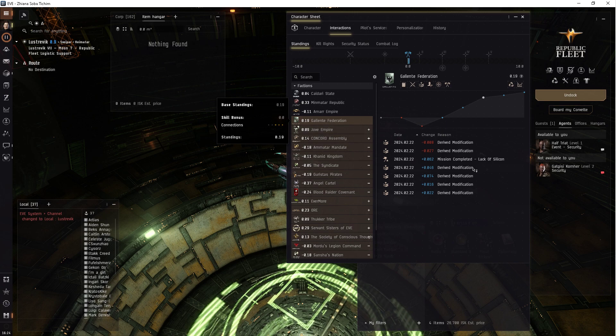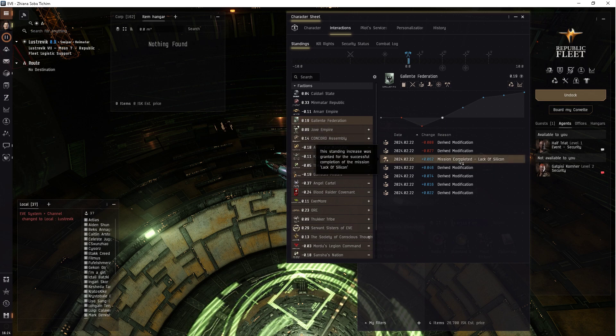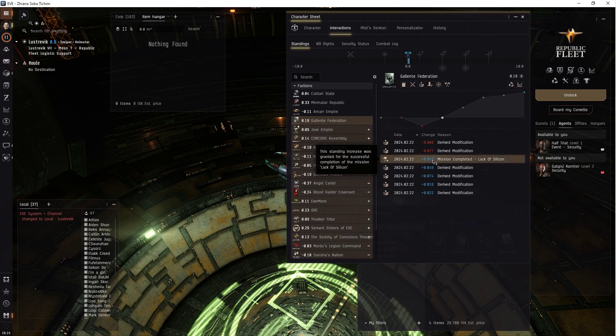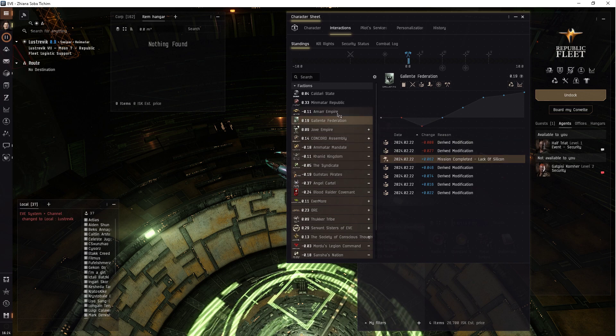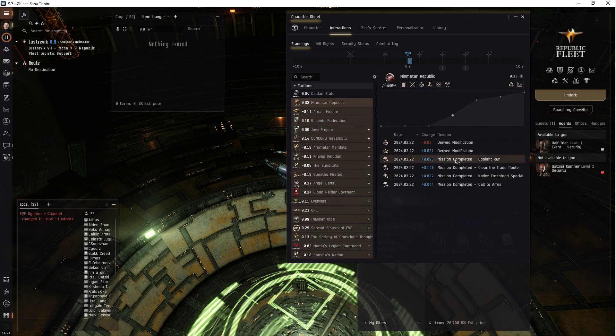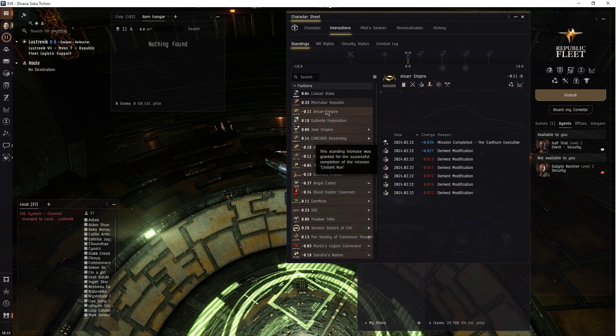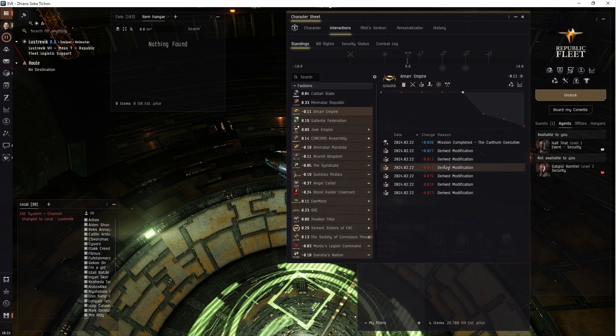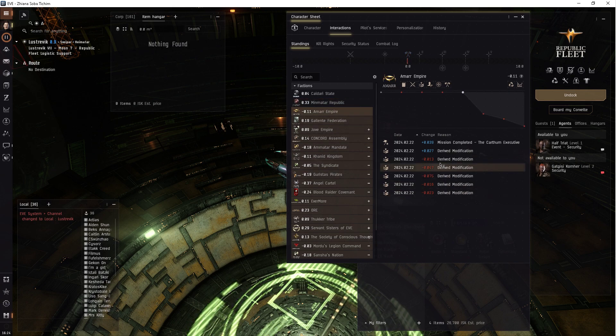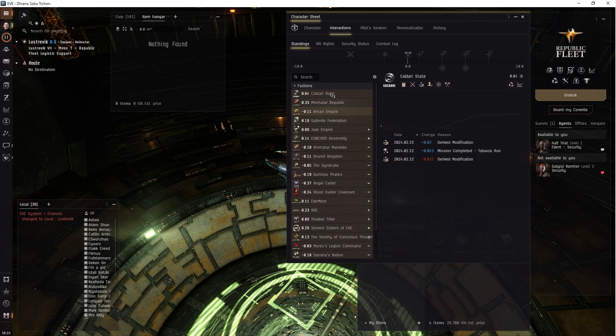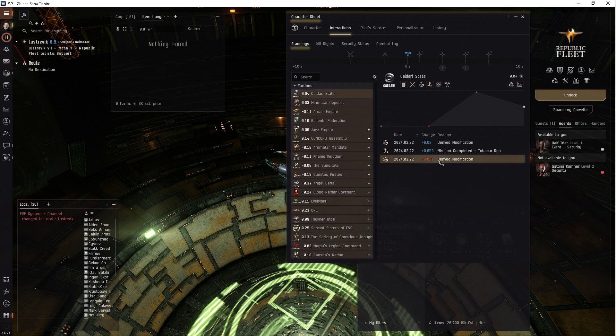Yeah, you get, you have to do a bunch of missions and you'll get one boost. And then the derived are from the Minmatar. And then you've got negative derived from the Minmatar.